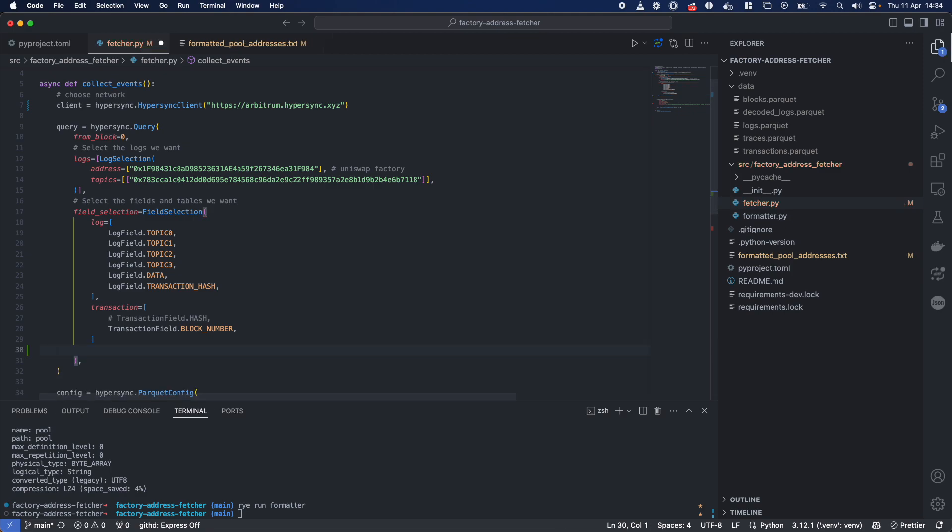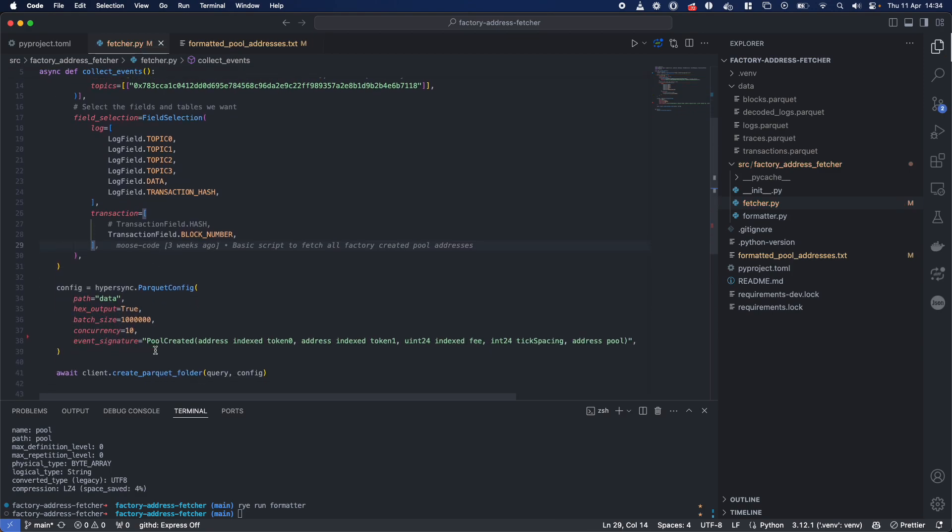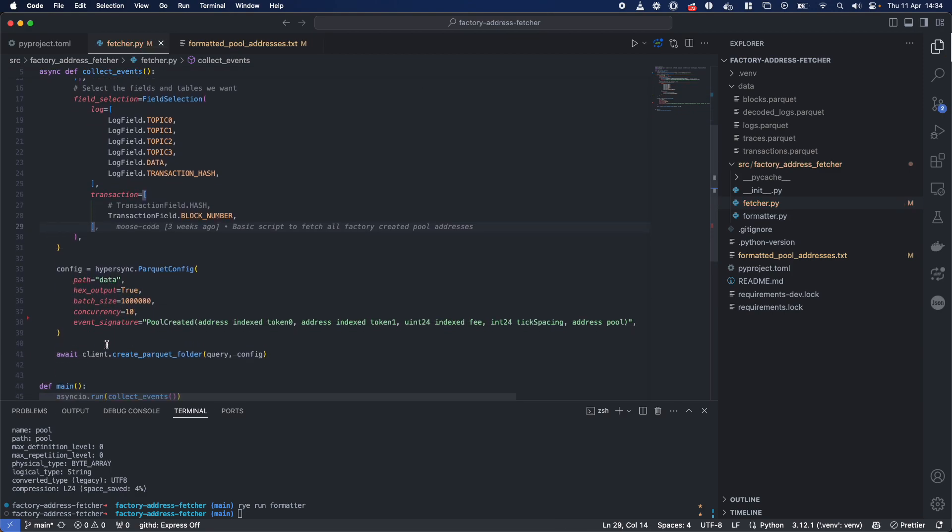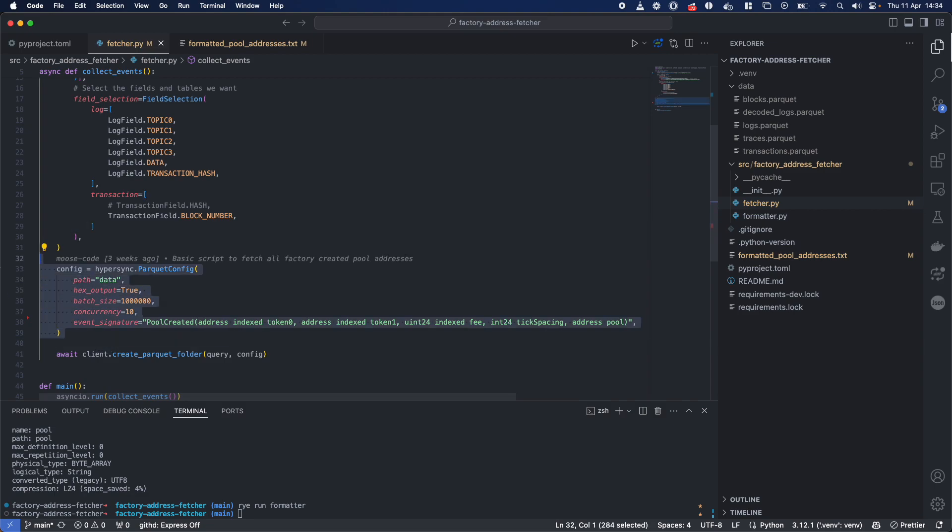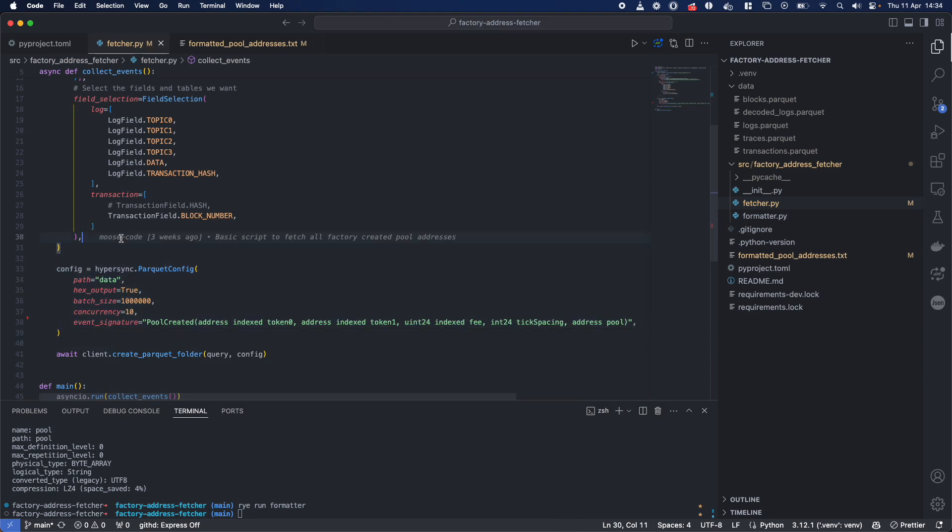So let's, without further ado, have a look at the last piece, this parquet config over here.